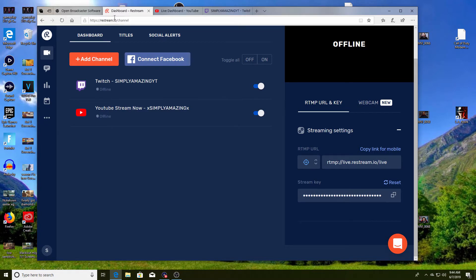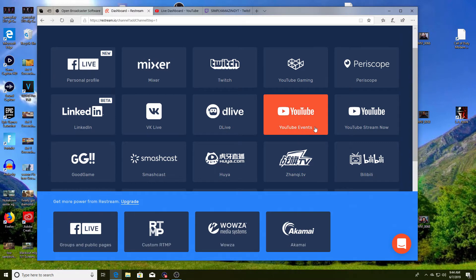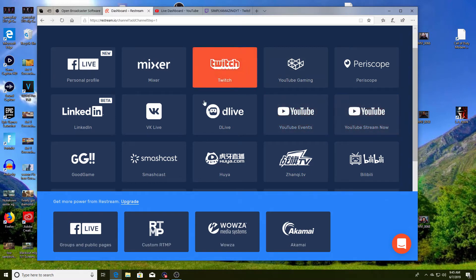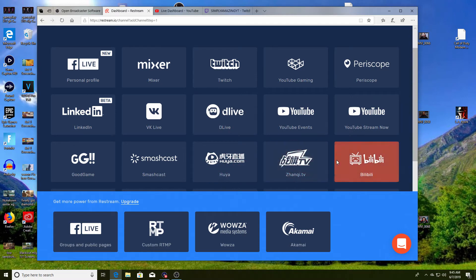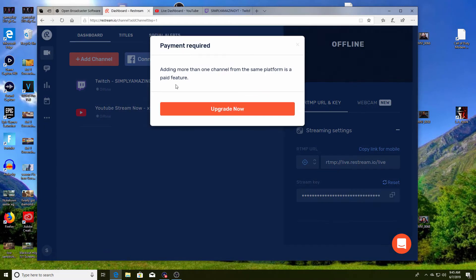When you get on the site you're going to see a page like this. This is pretty much where you pick what you want to stream on. As you can see they have Twitch, D Live, half of the stuff I never heard of. So what you want to do is just pick whatever you want to stream on. For example, you would pick Twitch as one of them. I already have Twitch here, that's why it popped up.